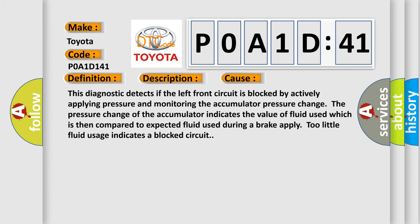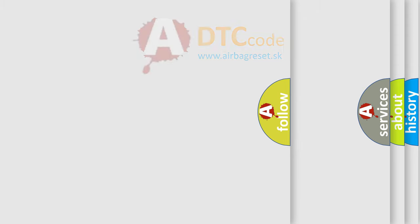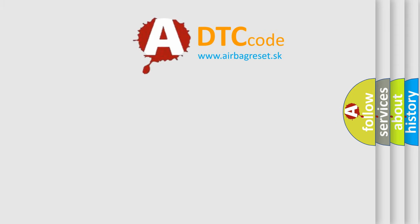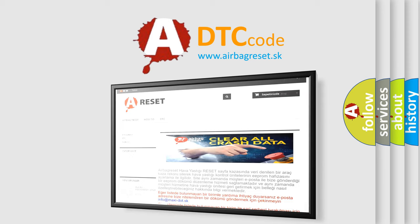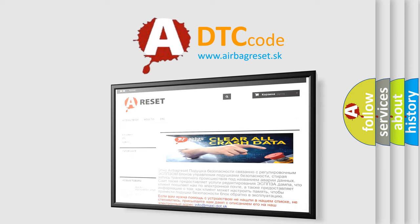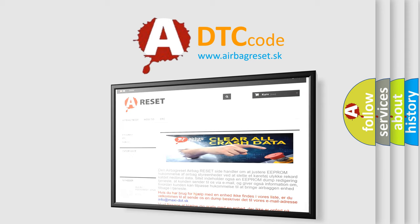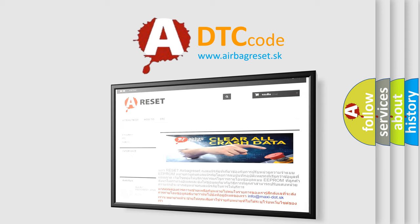The Airbag Reset website aims to provide information in 52 languages. Thank you for your attention and stay tuned for the next video.